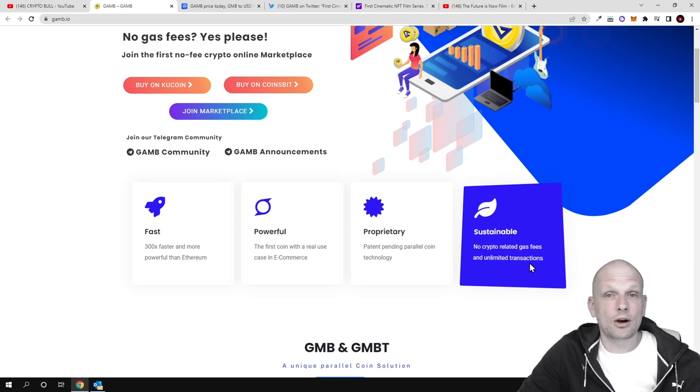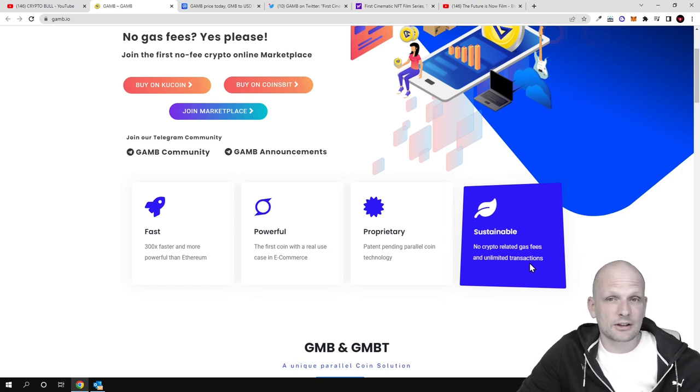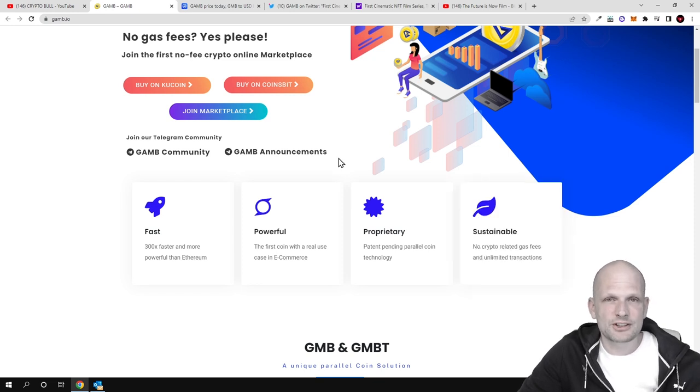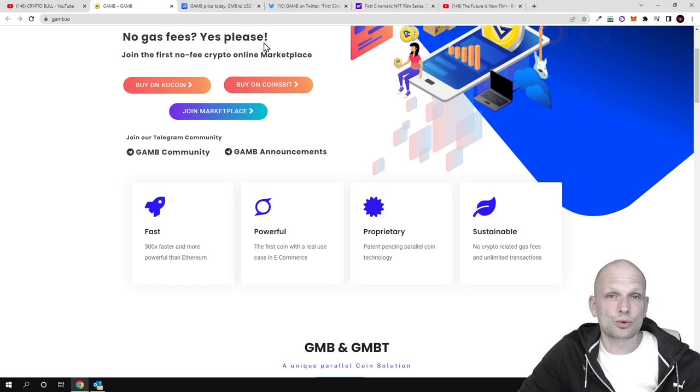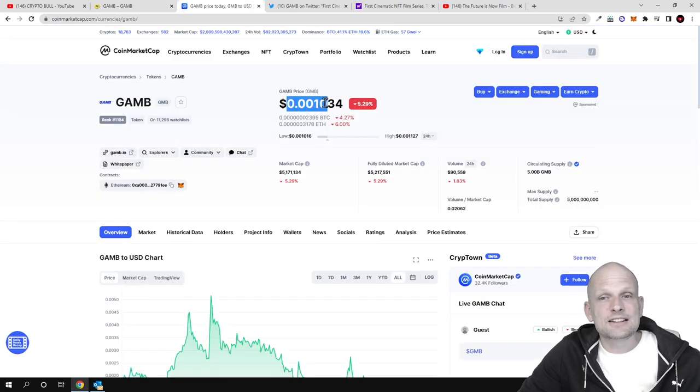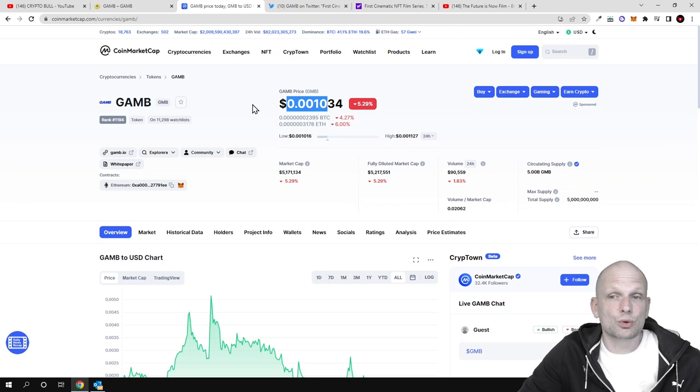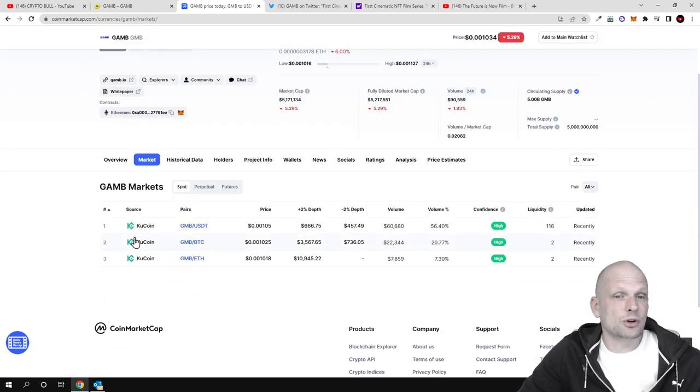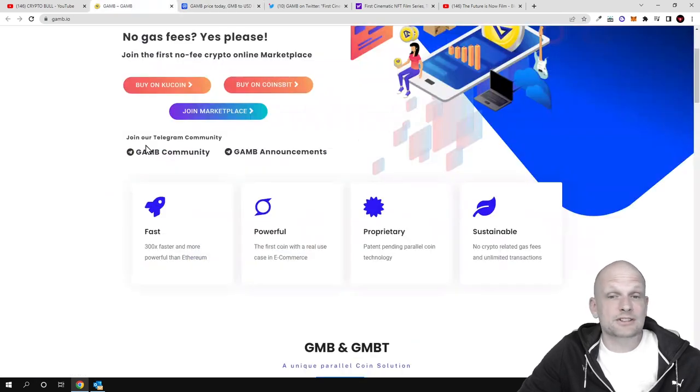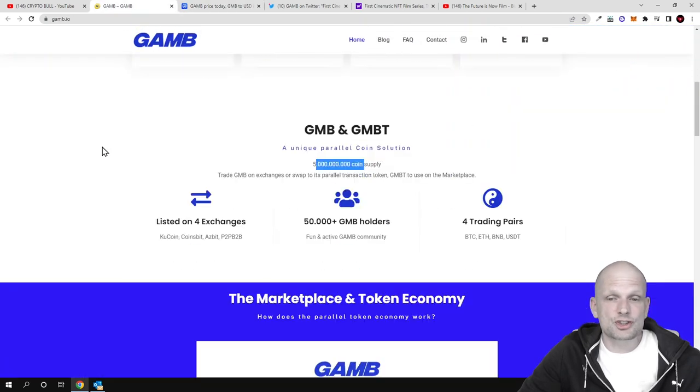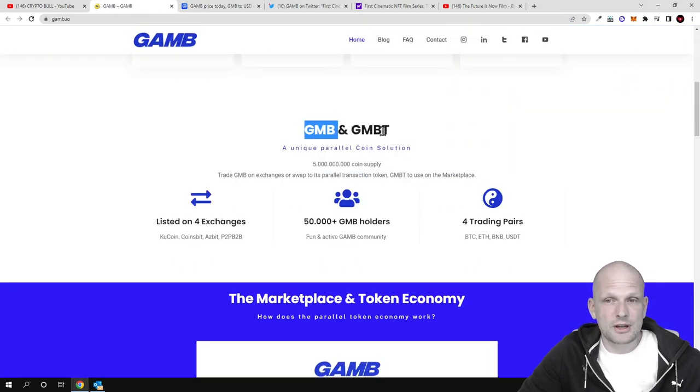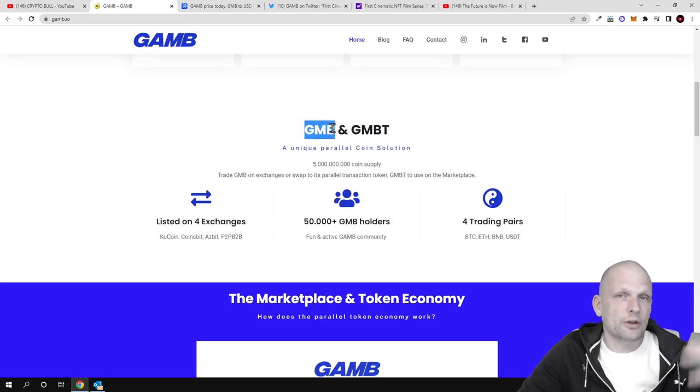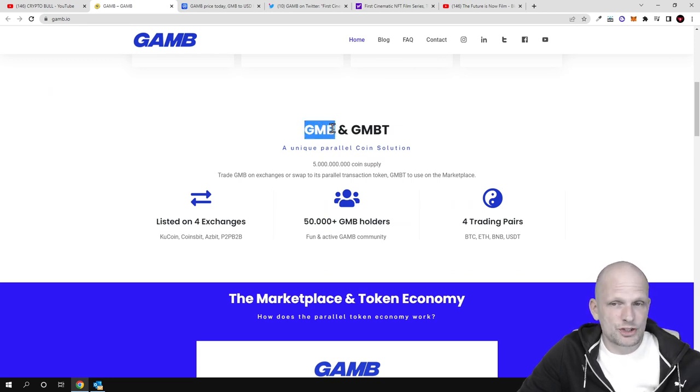They're currently in talks with Shopify to integrate this crypto where customers will be able to use it in Web3. Currently it's very cheap and in my opinion this is a very good buy. Not to mention, it's listed on Kucoin, one of the biggest cryptocurrency exchanges out there.